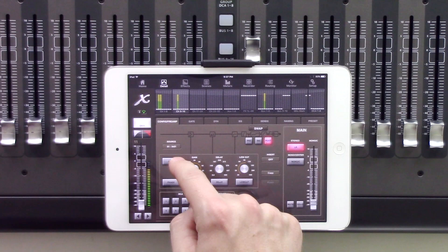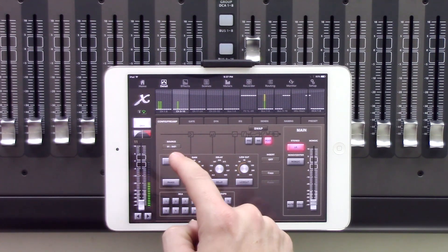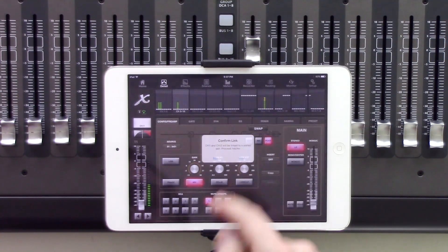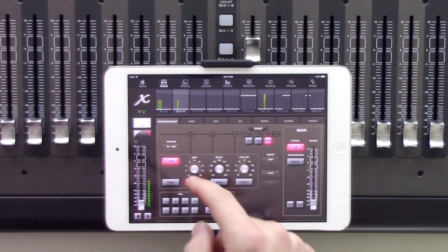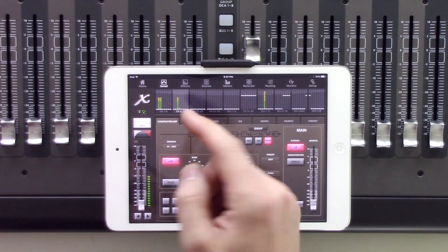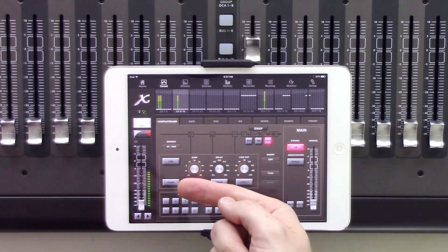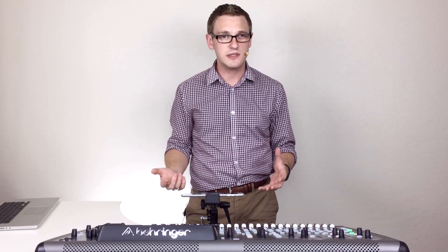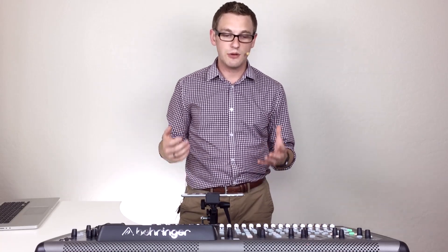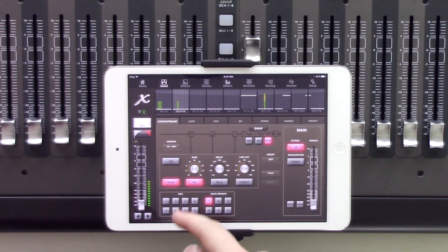We also have phantom power on and off — it will ask you to confirm. You can link an odd channel to an even channel by pressing the link button; it will ask you to press yes and now the two channels are linked. We also have phase, which is actually a polarity reversal switch. If you wanted to change the positive and negative terminals on the microphone, you would hit phase and that would change the polarity of your channel.